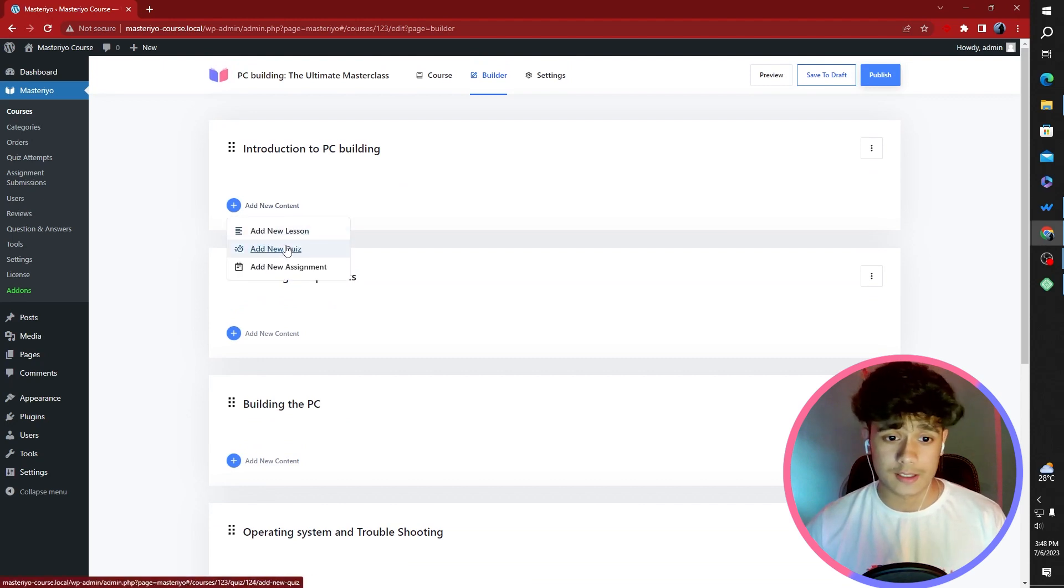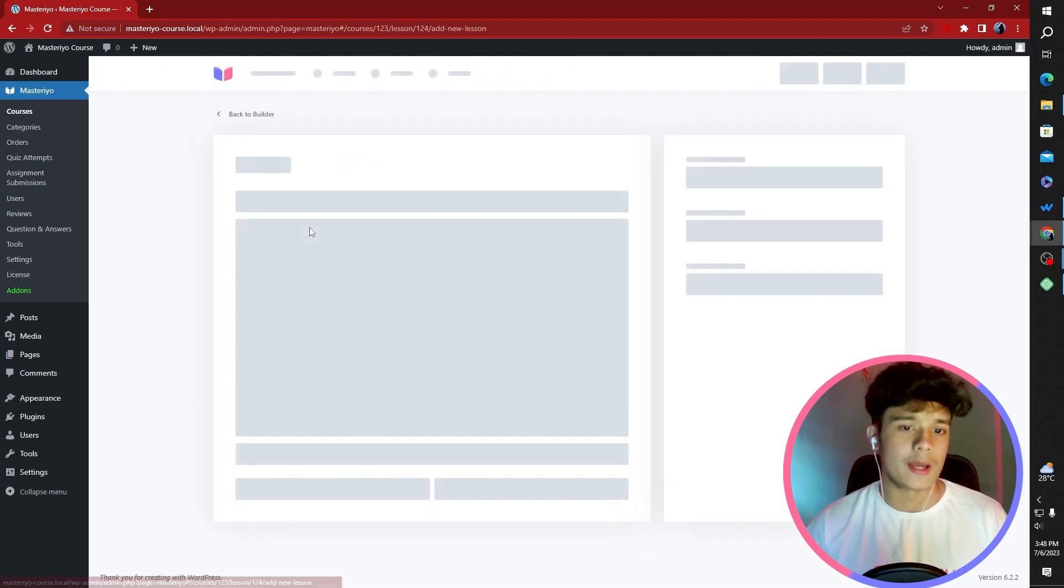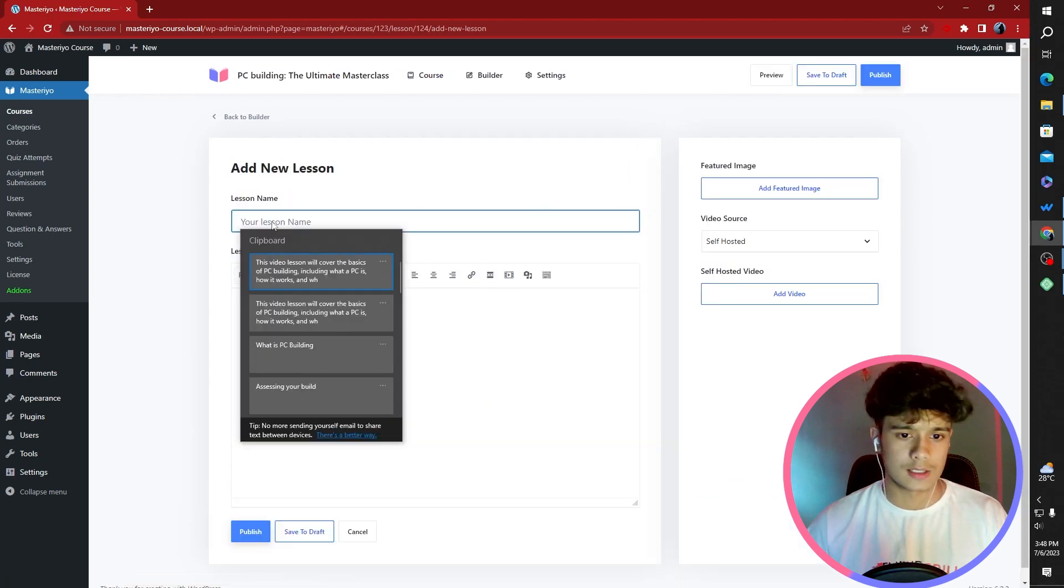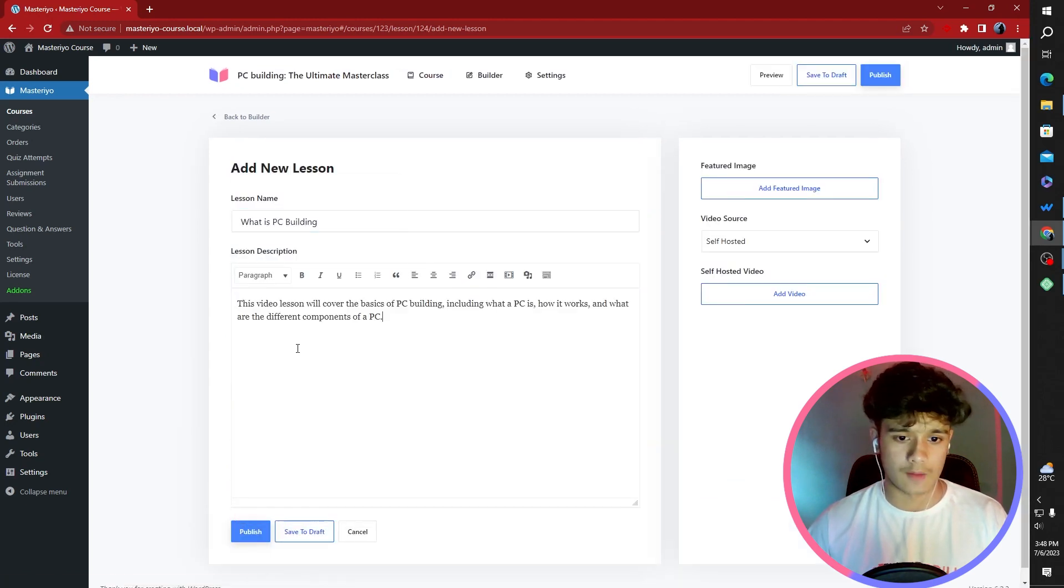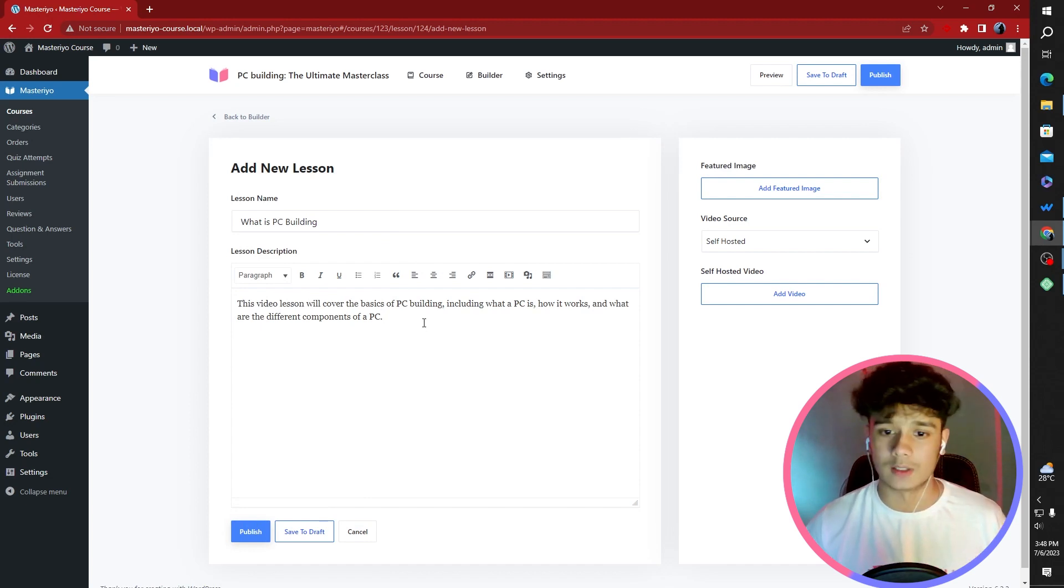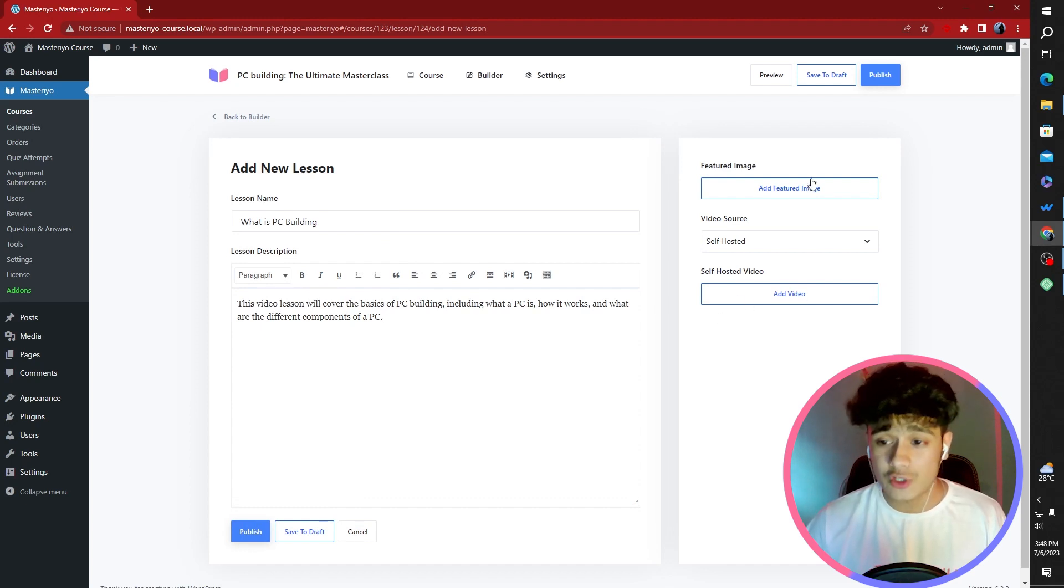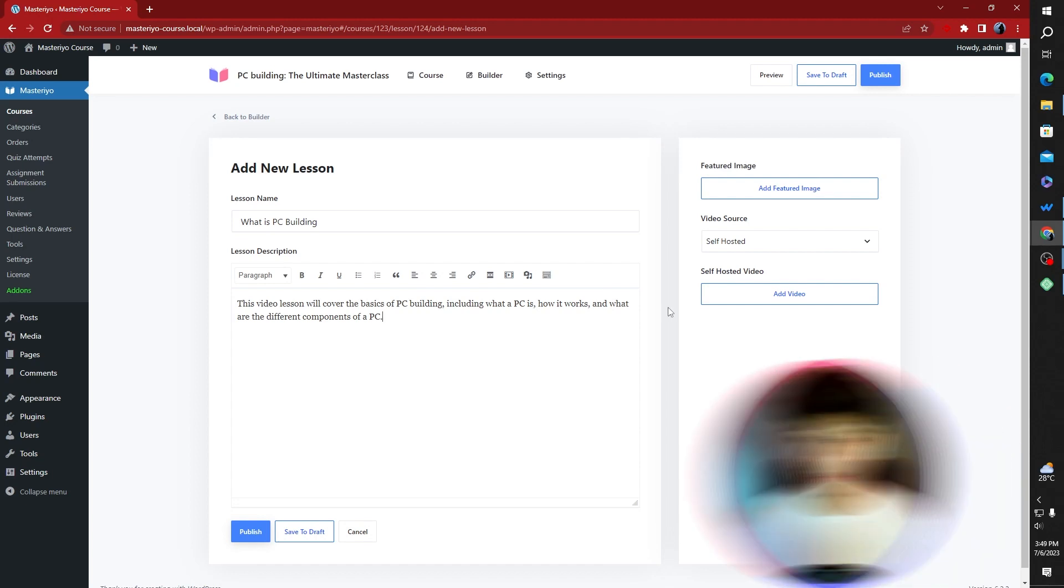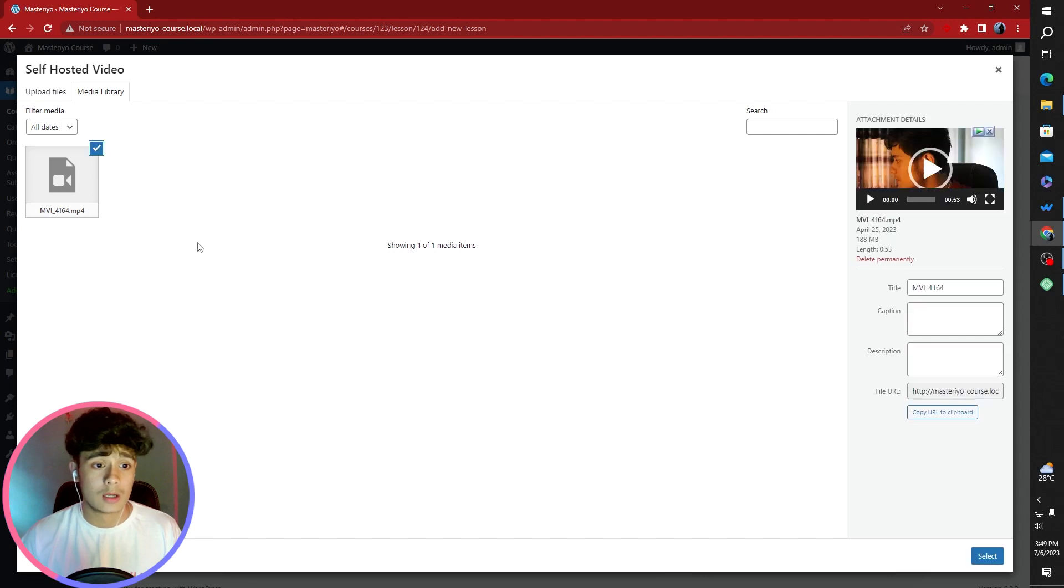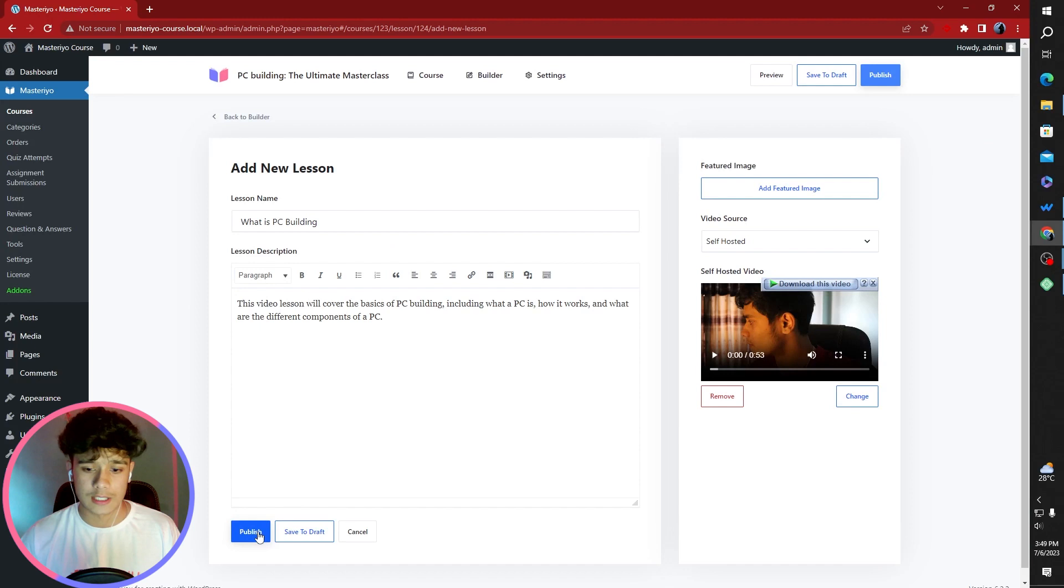Here we can add a new lesson, quiz, or an assignment. In the first section, I'm going to add a lesson. The lesson name is going to be, what is PC Building? I have a course description here. This video lesson will cover the basics of PC Building, including what a PC is, how it works, and what are the different components of a PC. You can add a featured image or you can make this thing a complete text-based lesson, but I'm not going to do that. I do have a video. So here you go. We have our first lesson.